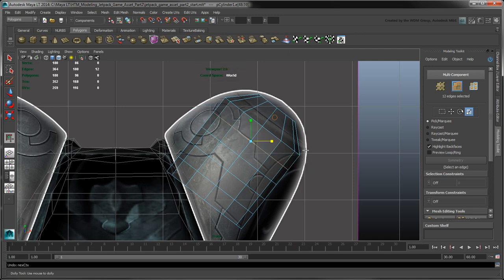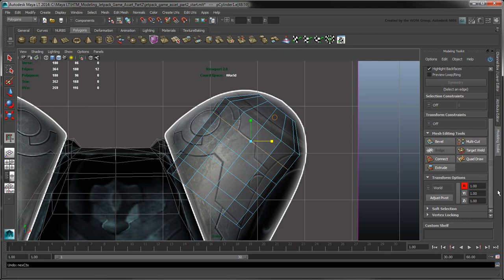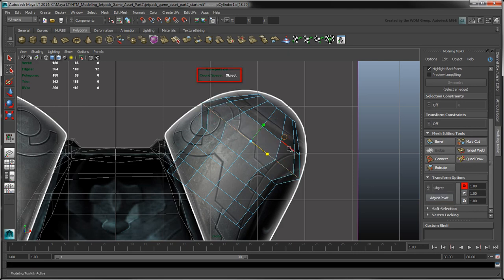Under Transform options, change the coordinate space to Object so that MayaLT uses the cylinder's local space instead, which aligns the manipulator accordingly.